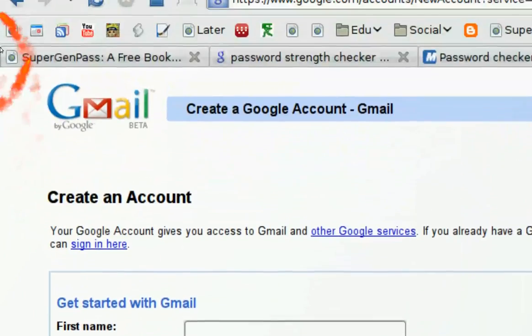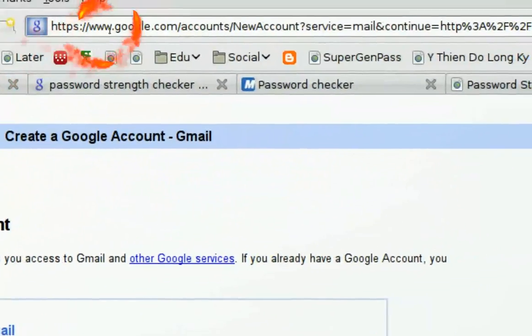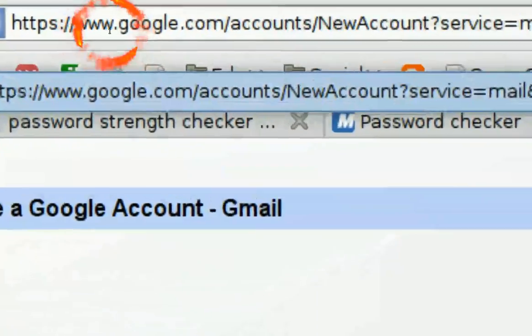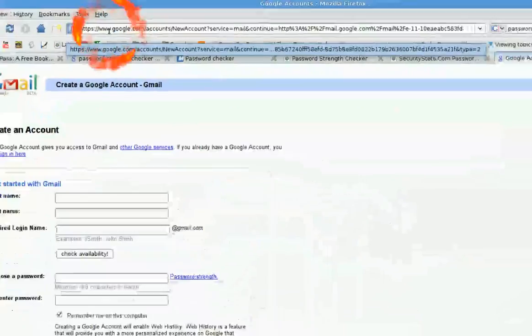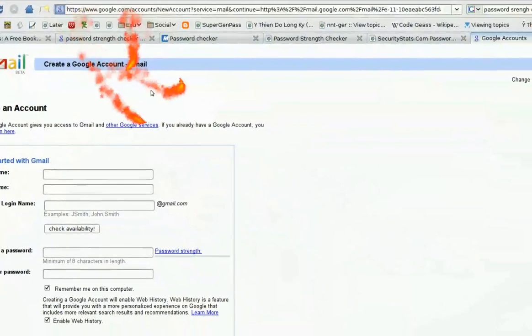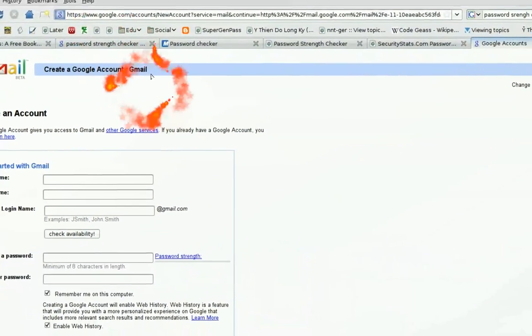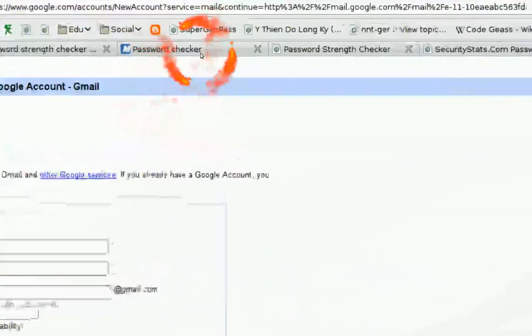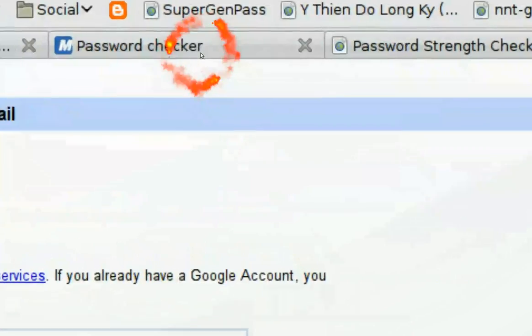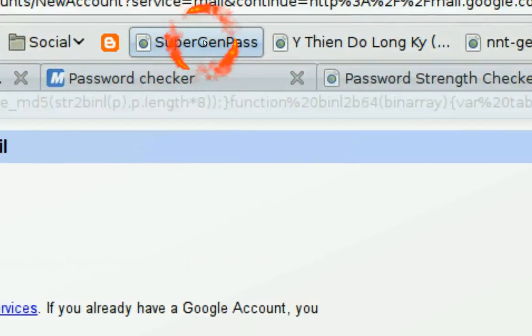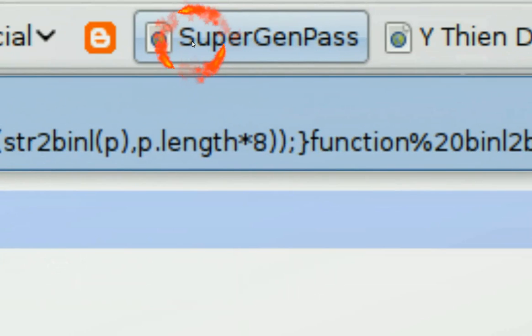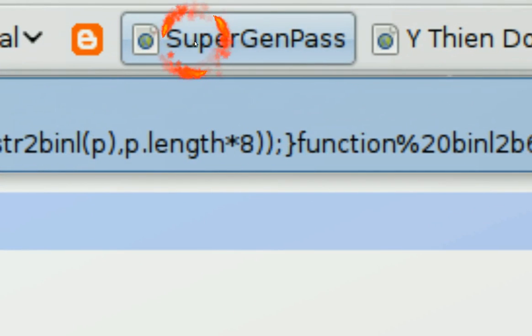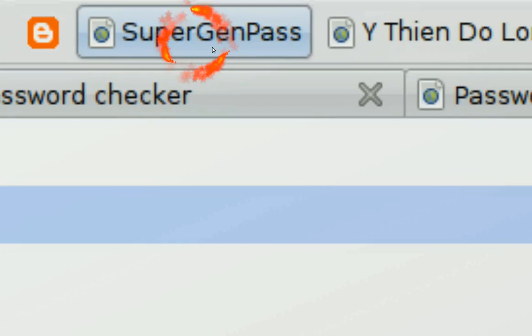So it's going to use google.com, right? And your master password. So for this instance, just click on supergenpass, the JavaScript that we built.